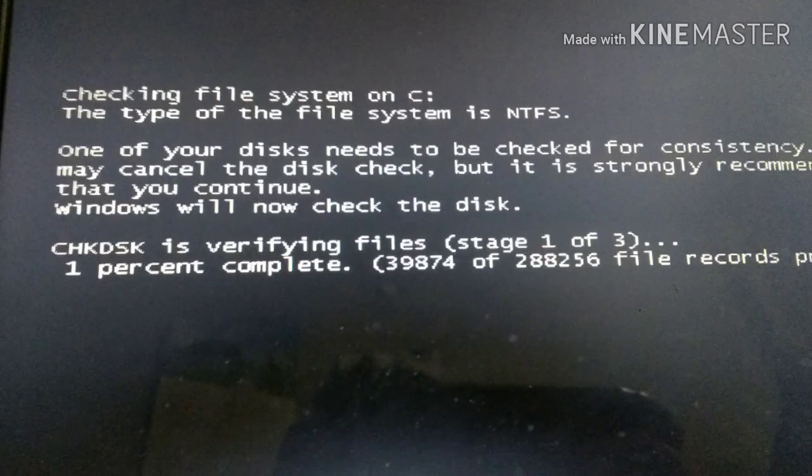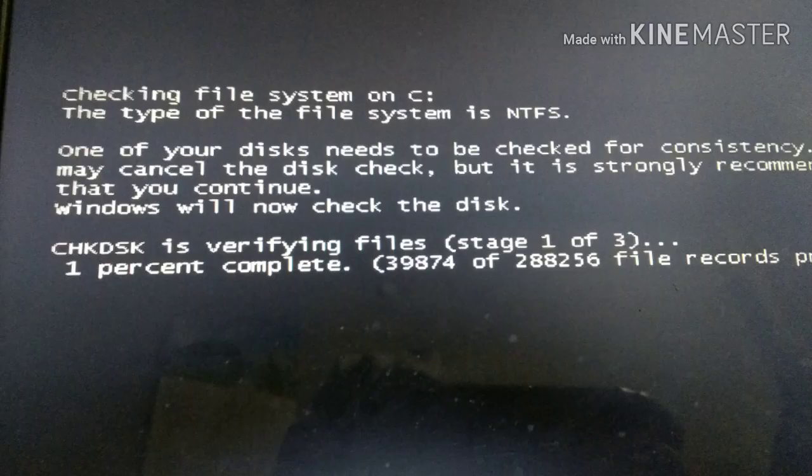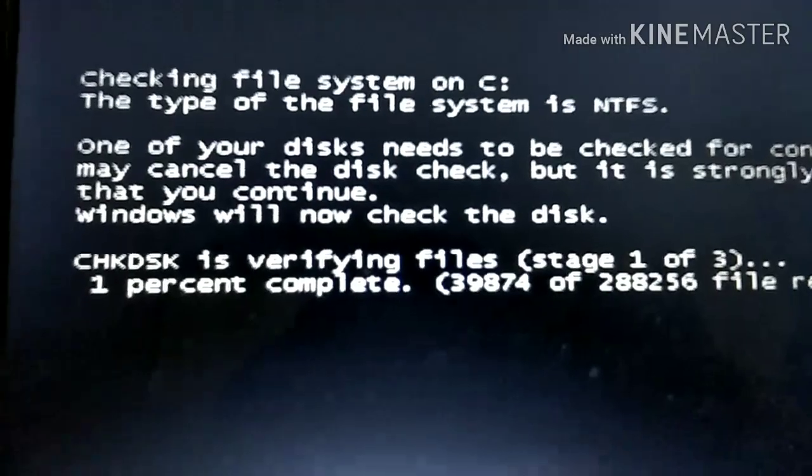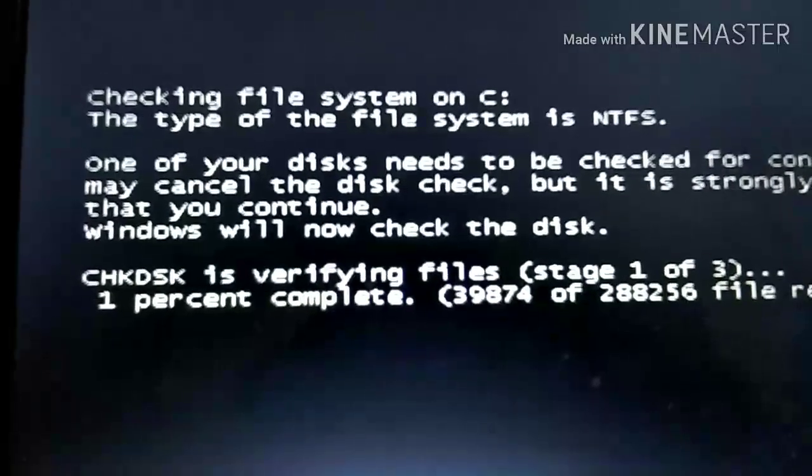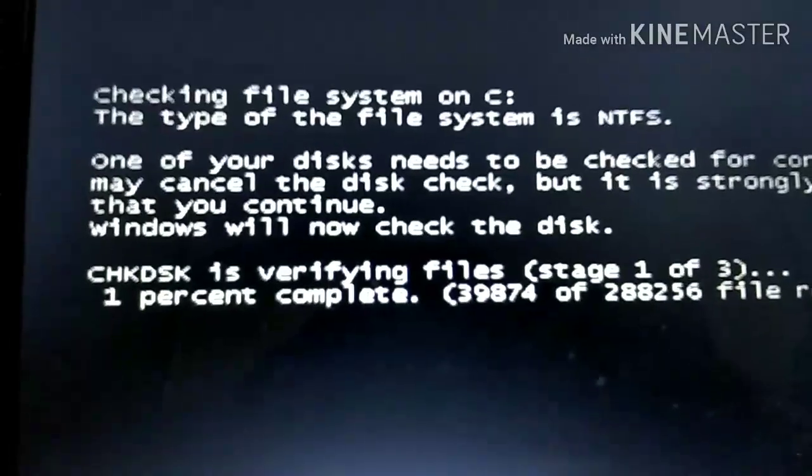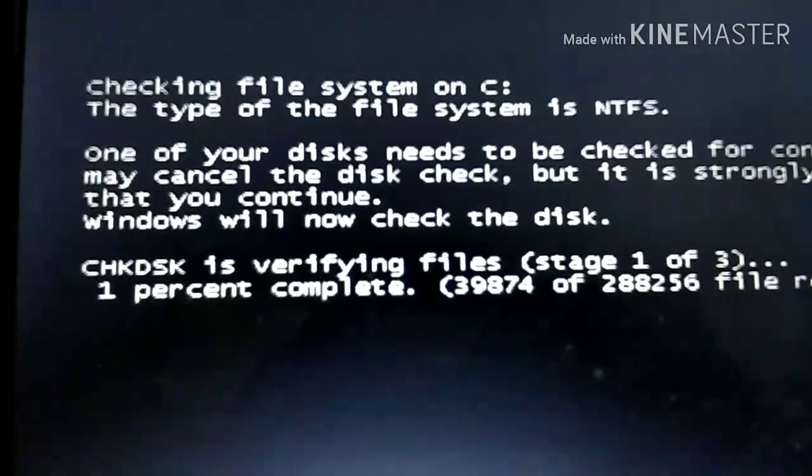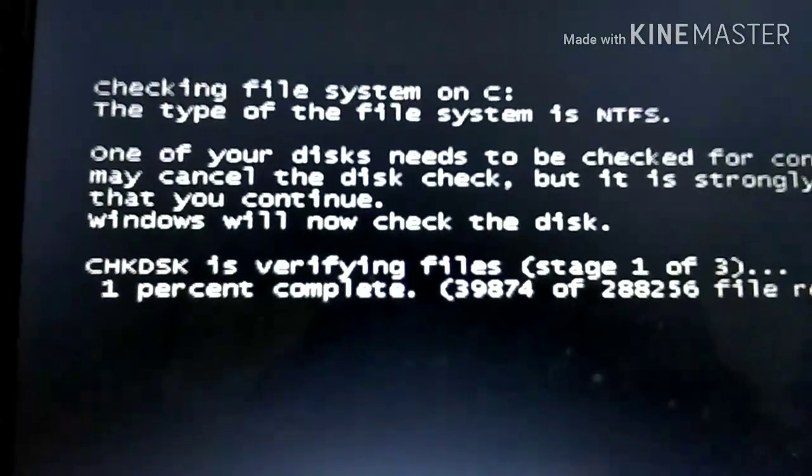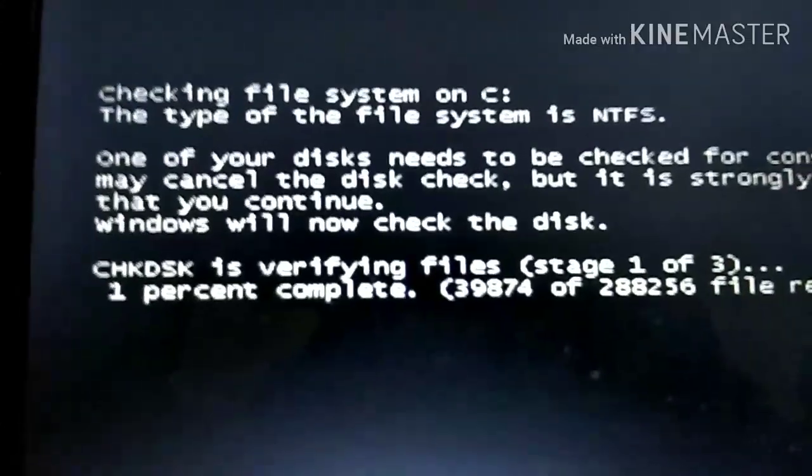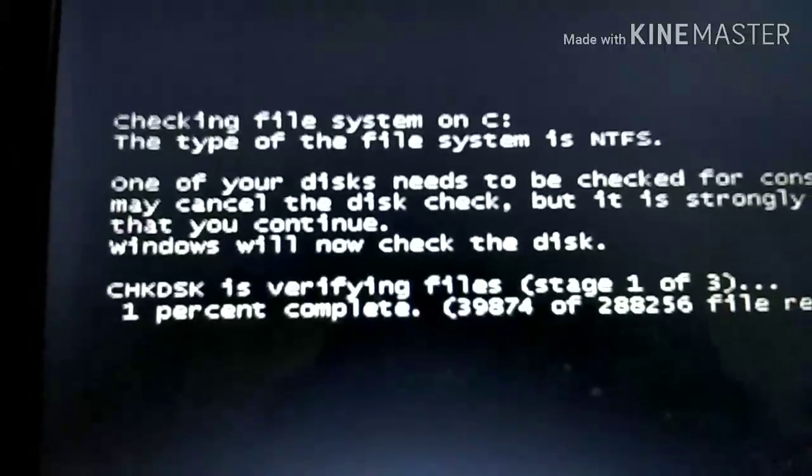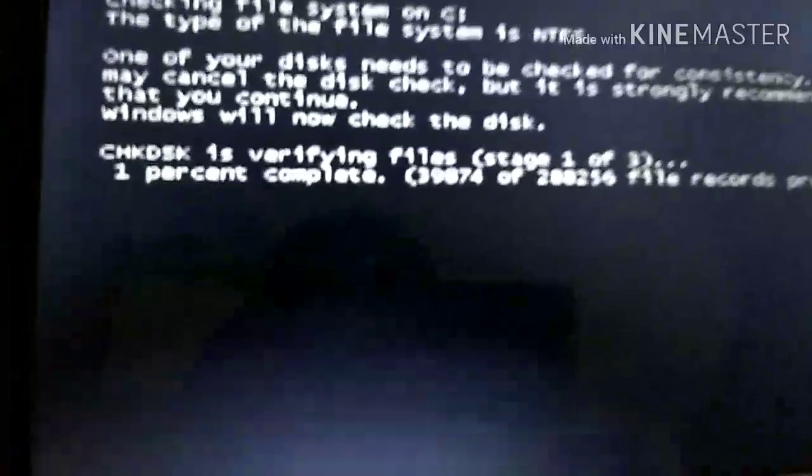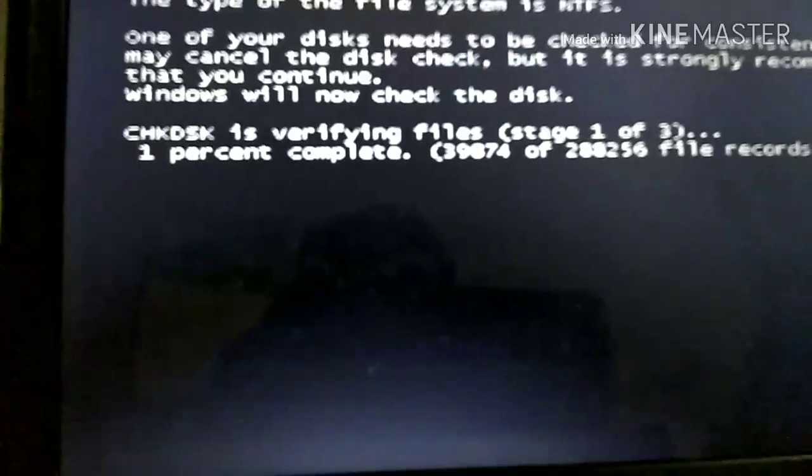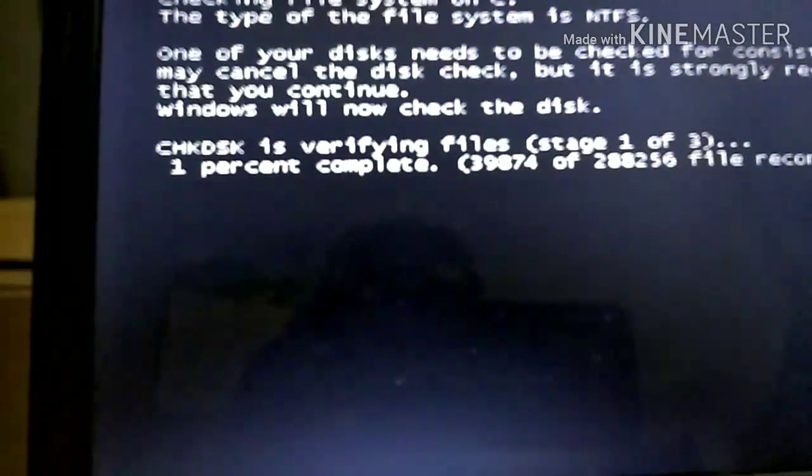Hello guys, I'm going to show you how to fix a file system problem. The file system on C drive is NTFS and it needs to be checked for errors.